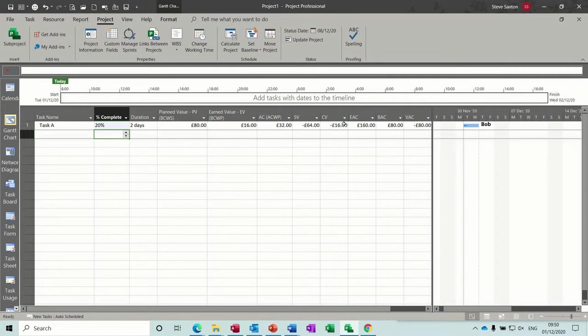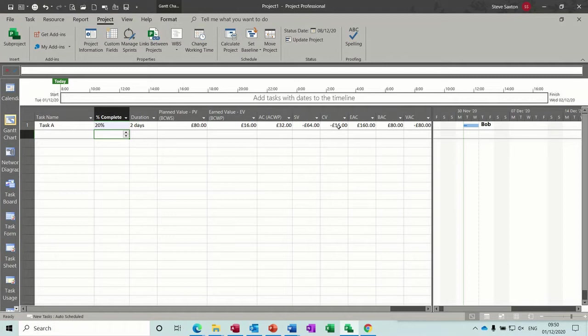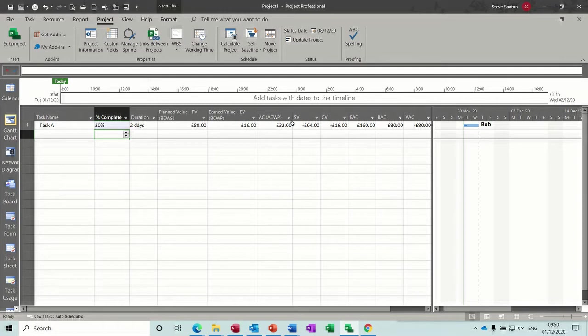And also the scheduling variance has changed because of that incurred extra cost. Now if I add another person, that's going to make it even worse.